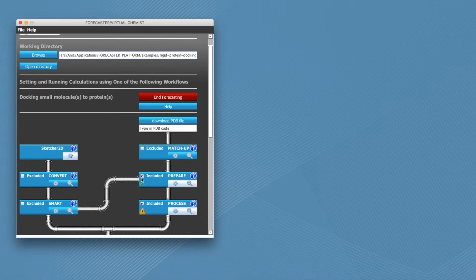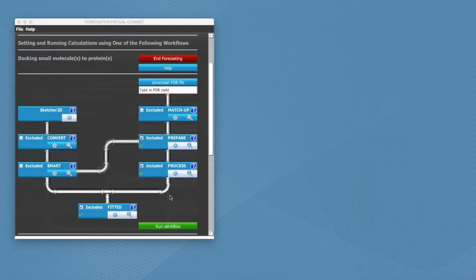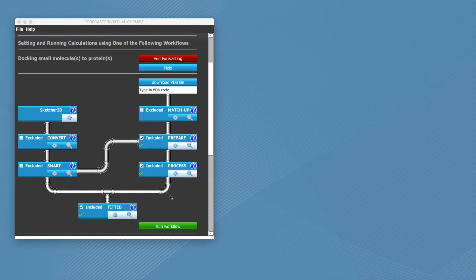You can now see a checkmark for this module, meaning that it is ready. Once all the included modules are ready, you can start your job.